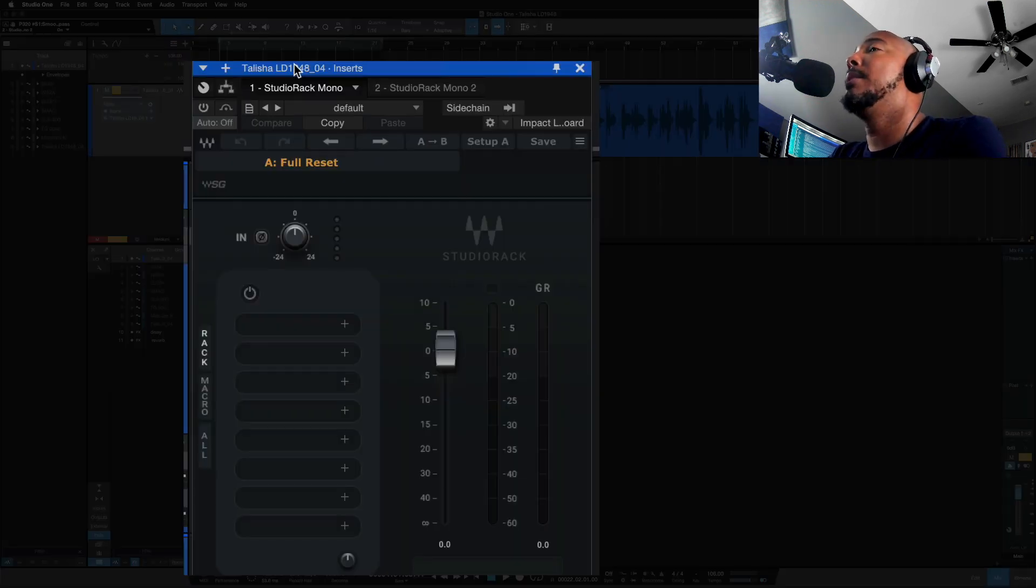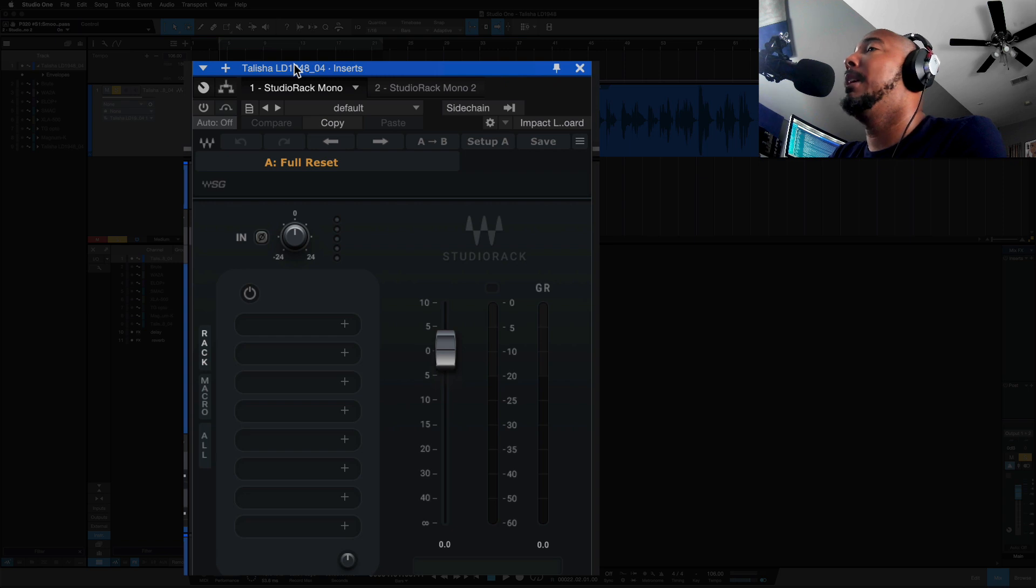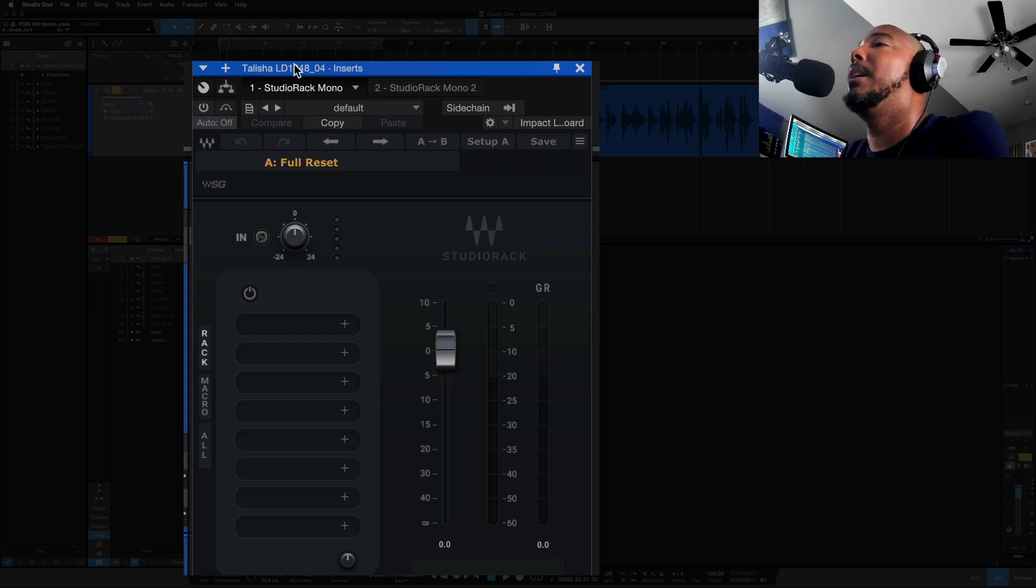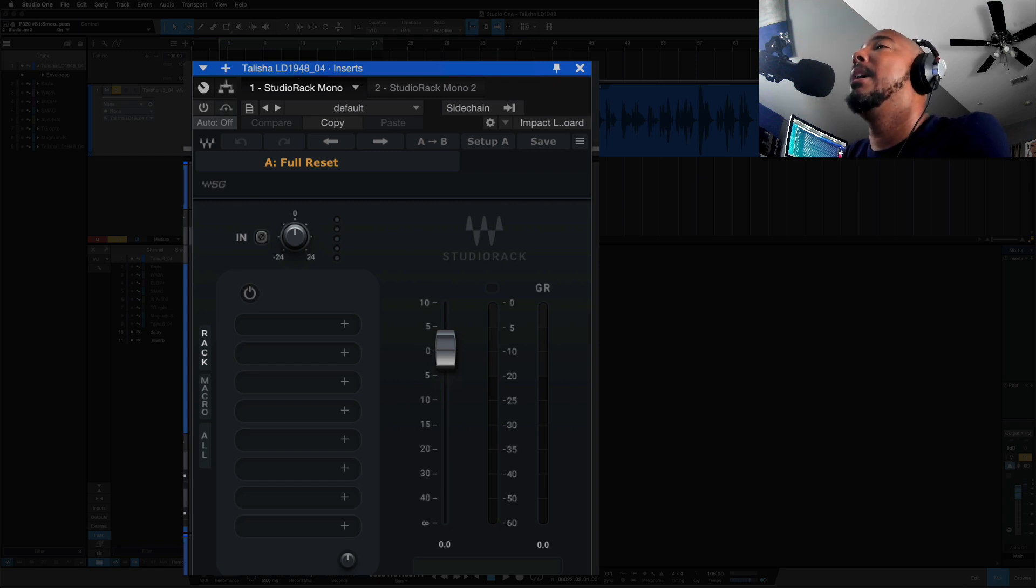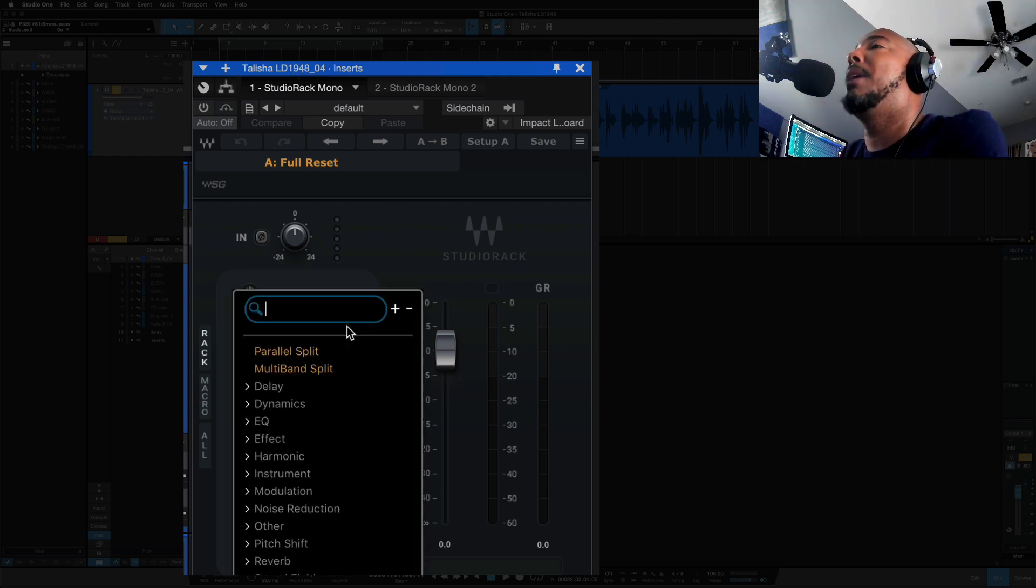So this is the V14 version of Studio Rack. Everything looks the same, everything functions the same, except for now when we go to add a plugin.